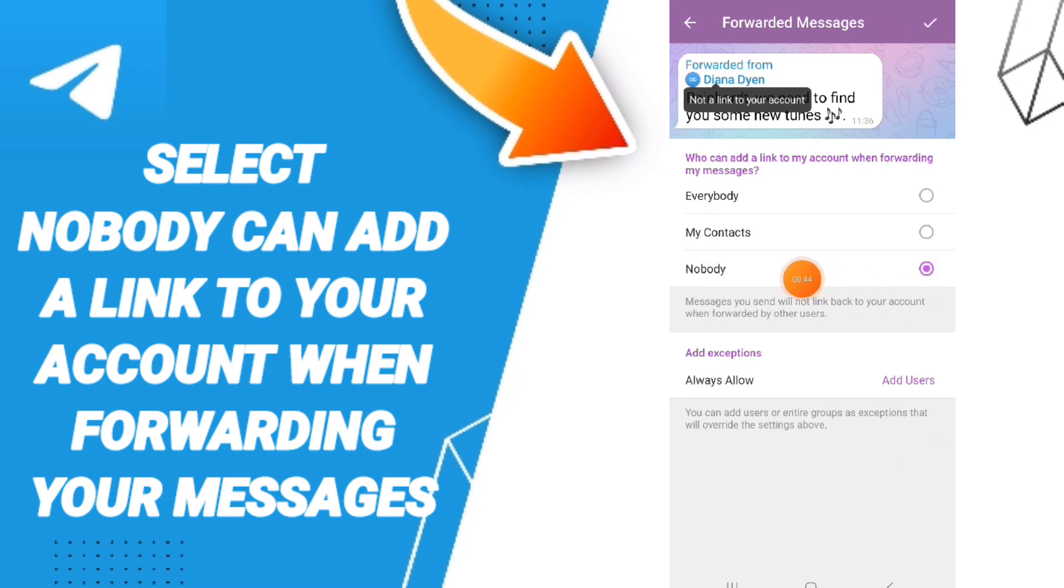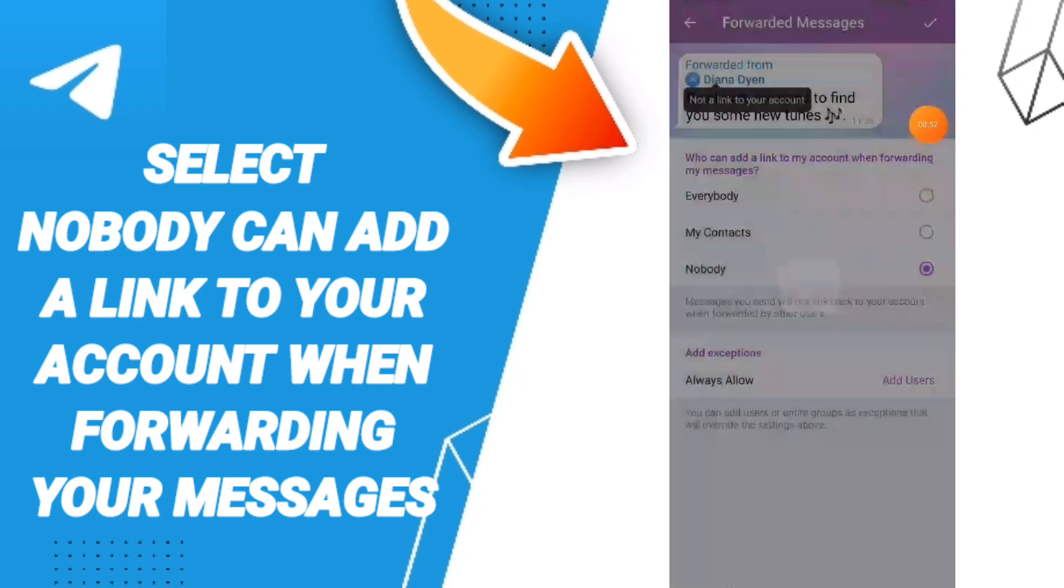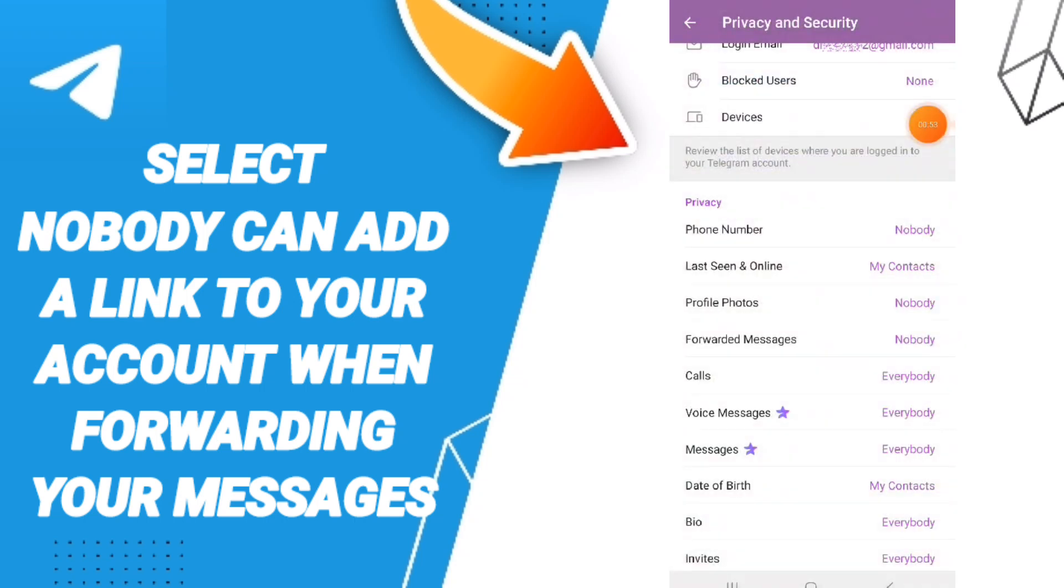can now know how to select 'nobody can add a link to your account' when forwarding your messages on Telegram. So please don't forget to support us by liking and subscribing. See you next time in another video!